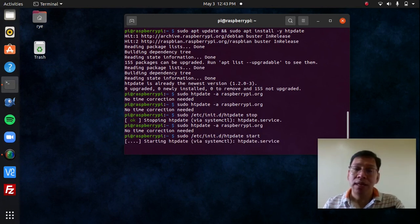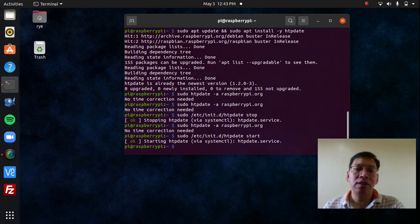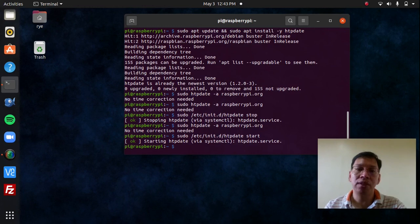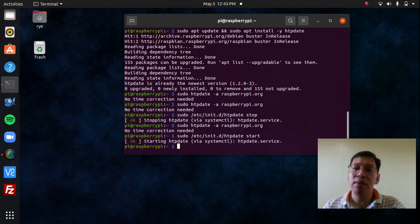So, that's HTPDate. It synchronizes your computer's time using the timestamps from HTTP headers found in web server's response, making use of the head method to get the information.